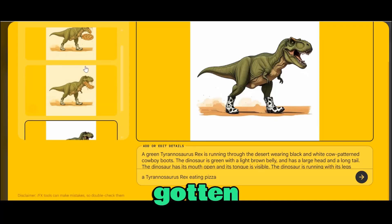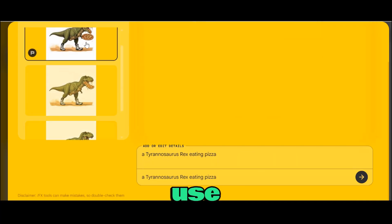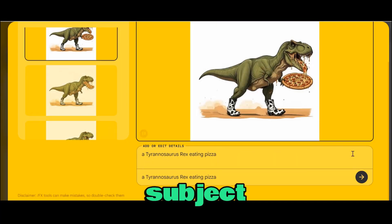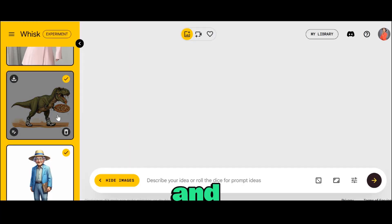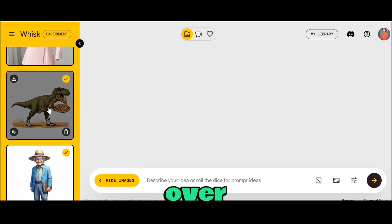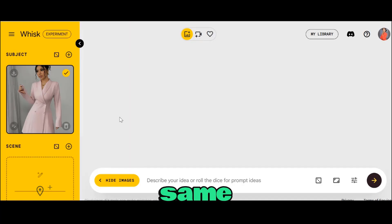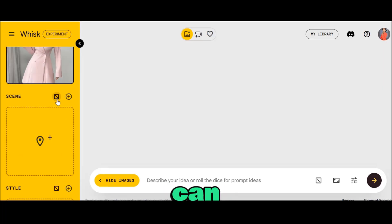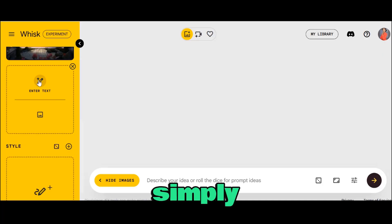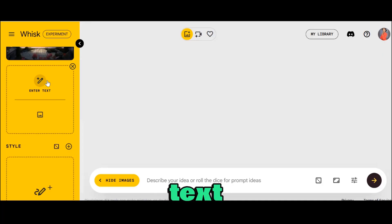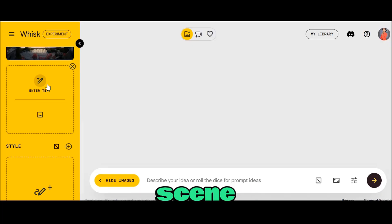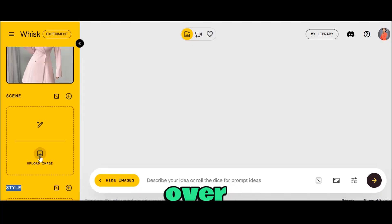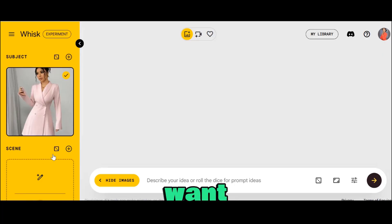Once you've gotten what you wanted, you can now use that image as your subject reference. You can do the same thing over at scene and style. For scene, you can roll the dice for ideas, simply enter a text prompt to describe whatever scene you have in mind, or upload an image of a scene that you want.